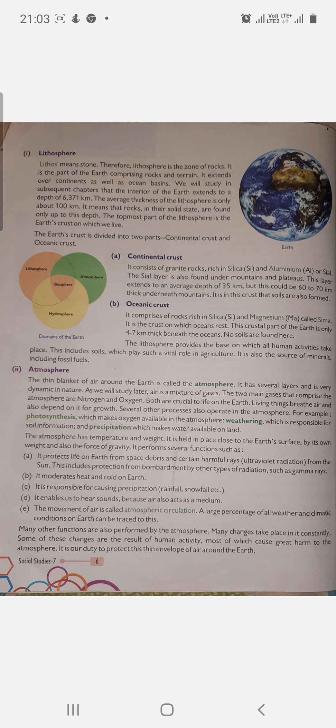The lithosphere provides the base on which all human activities take place. This includes soil, which plays a vital role in agriculture. It is also the source of minerals and fossil fuels. All minerals and organic fuels are found within this layer.